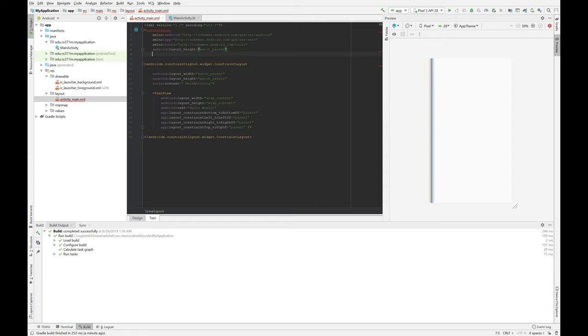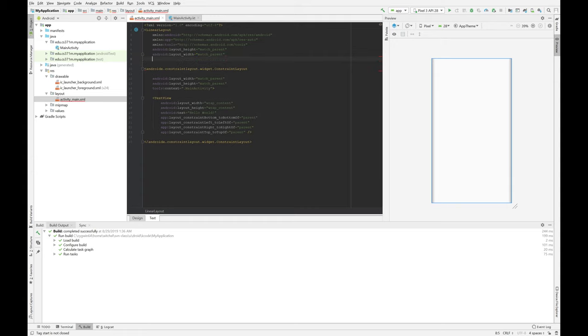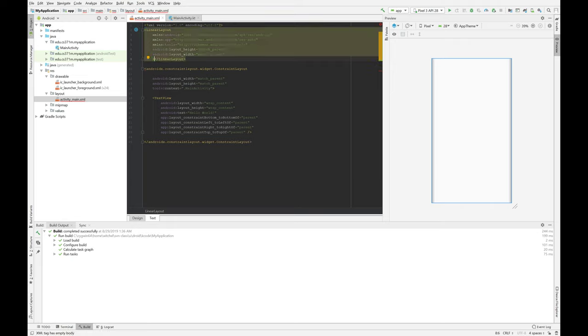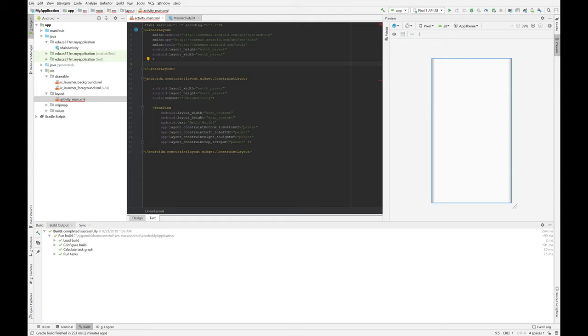So height and width are required. Match parent means as big as my parent window. Wrap content means as big as the content. And 0 dp means give me sort of a rubber length.